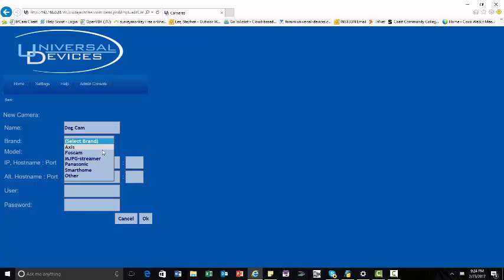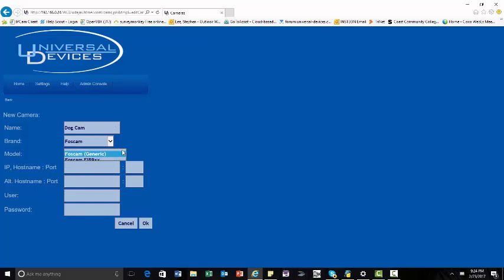Under the brand, you're not going to select Insteon, but you're going to select Foscam. It'll be H.264.